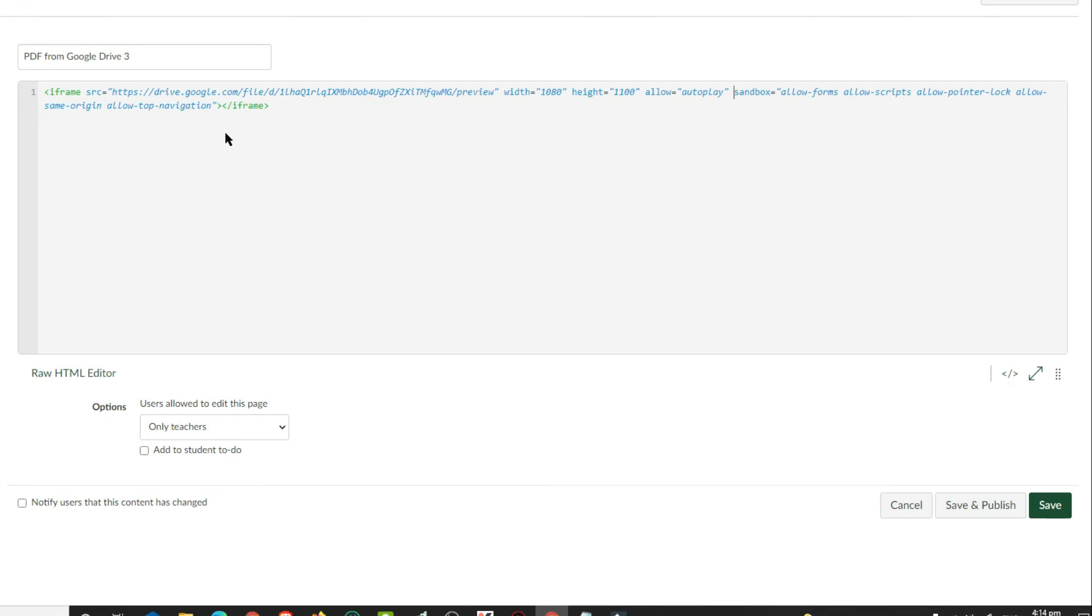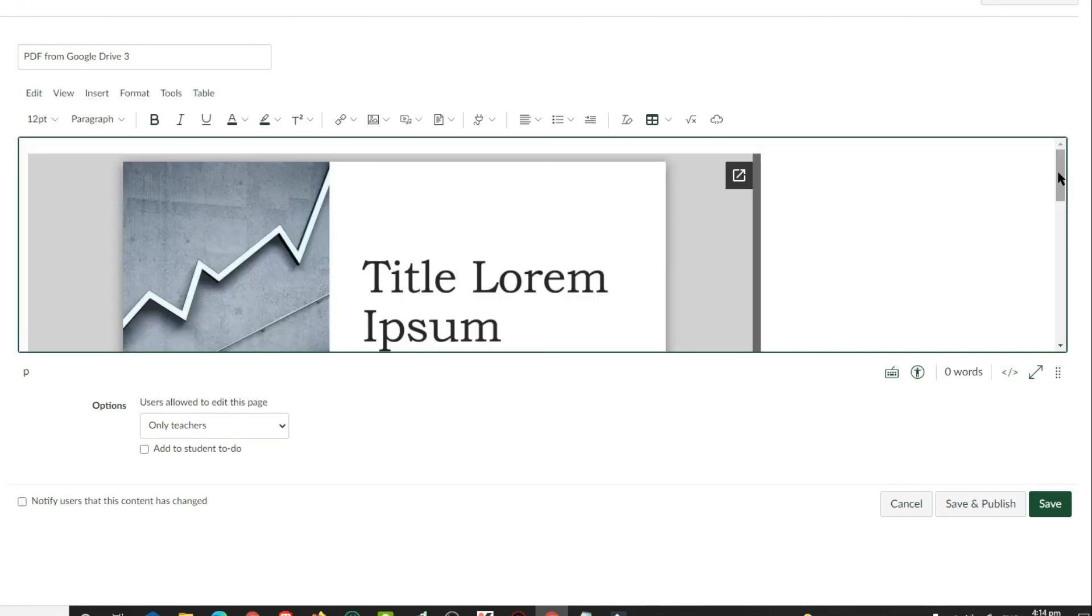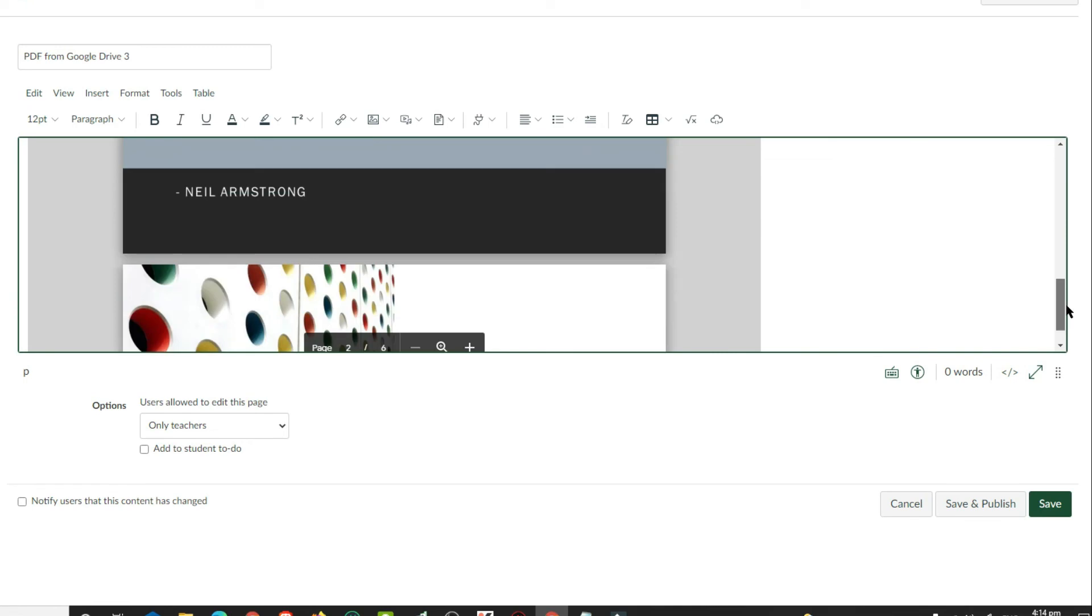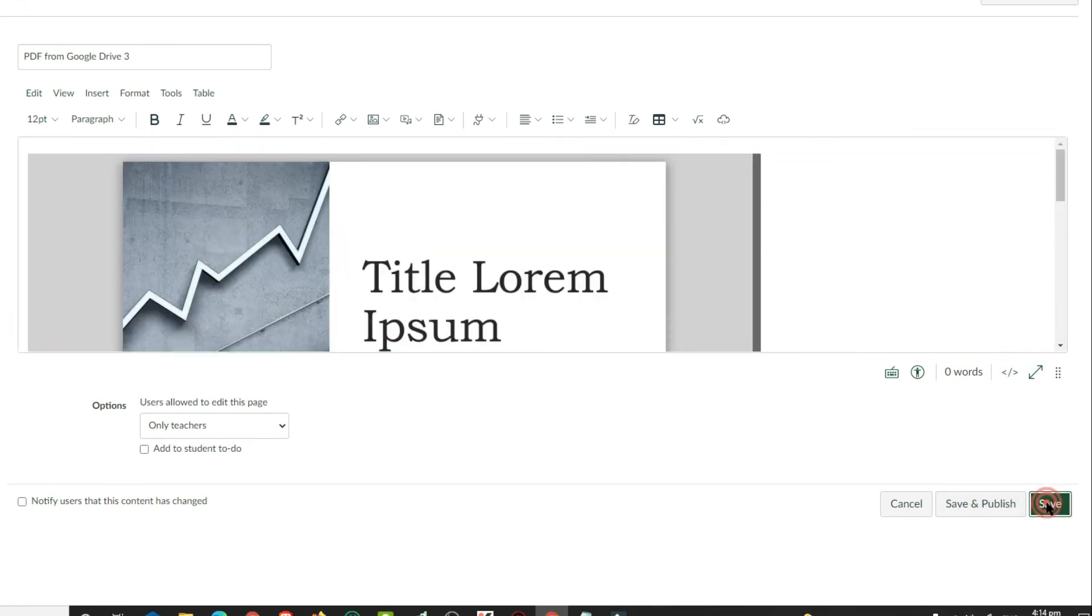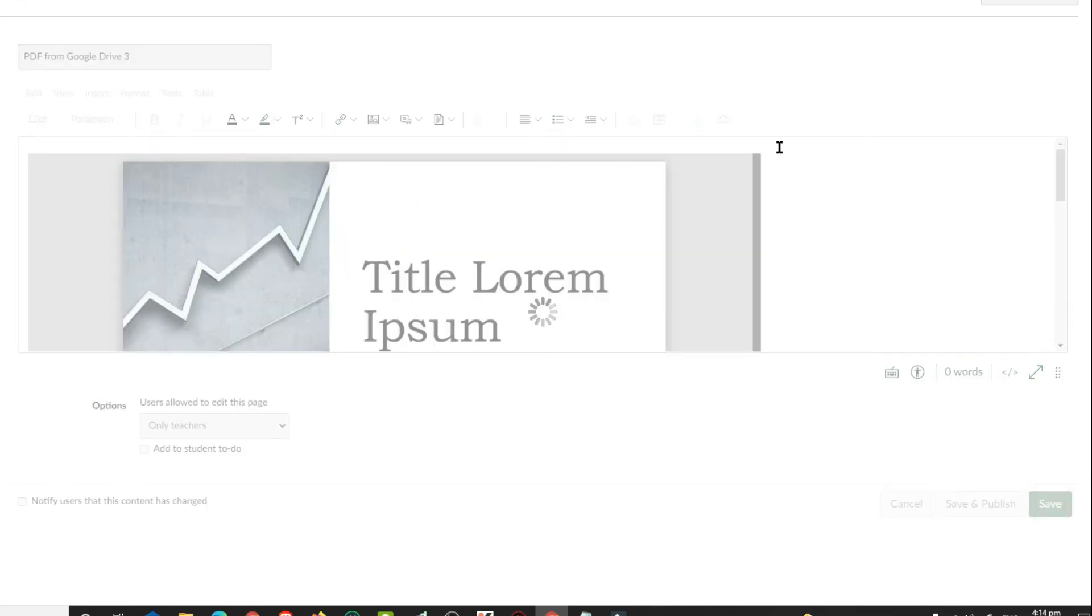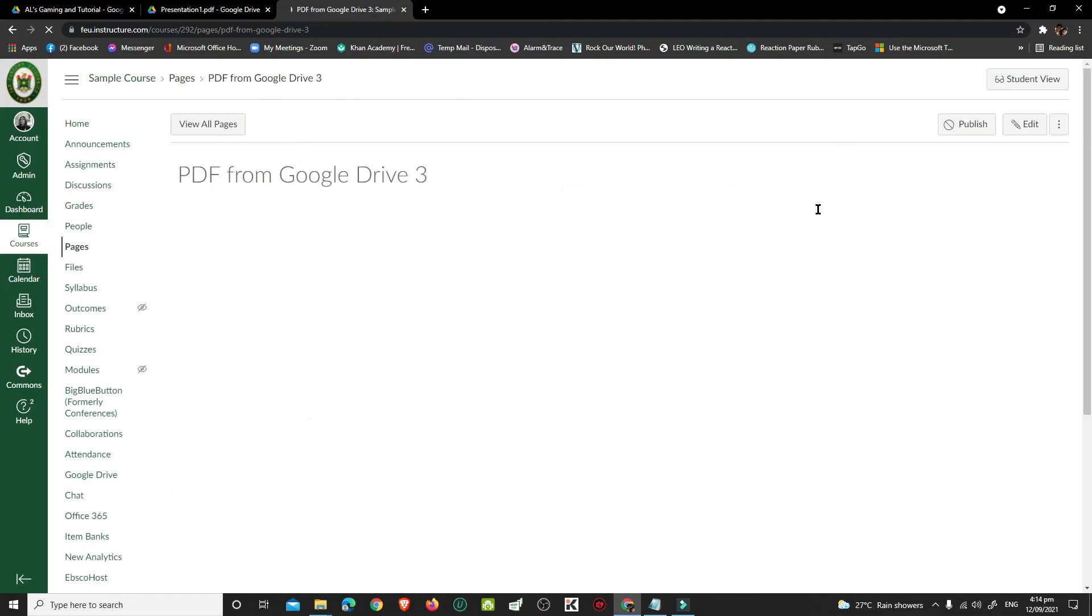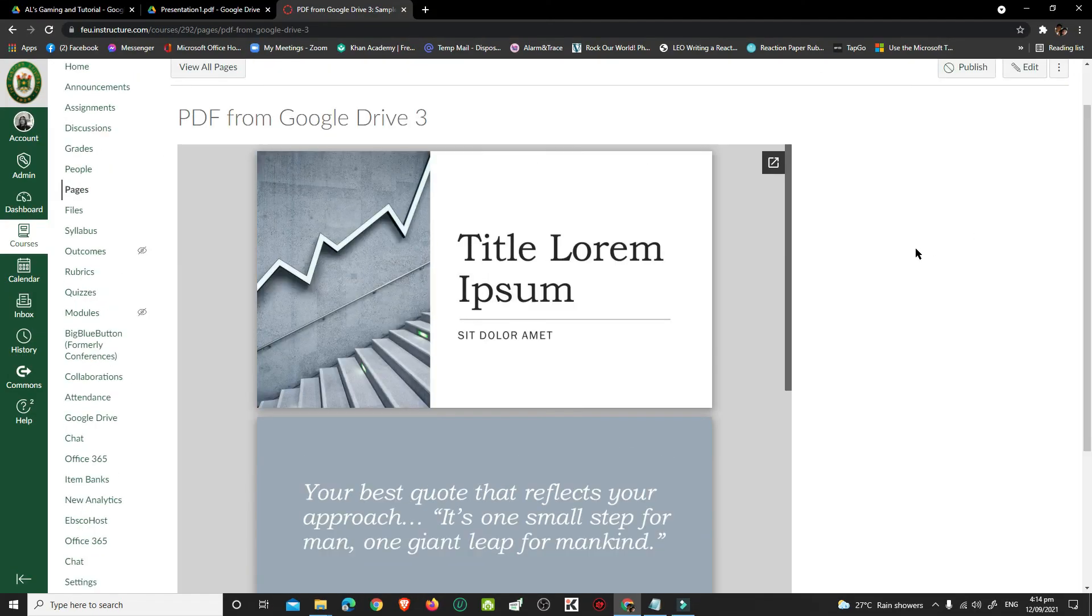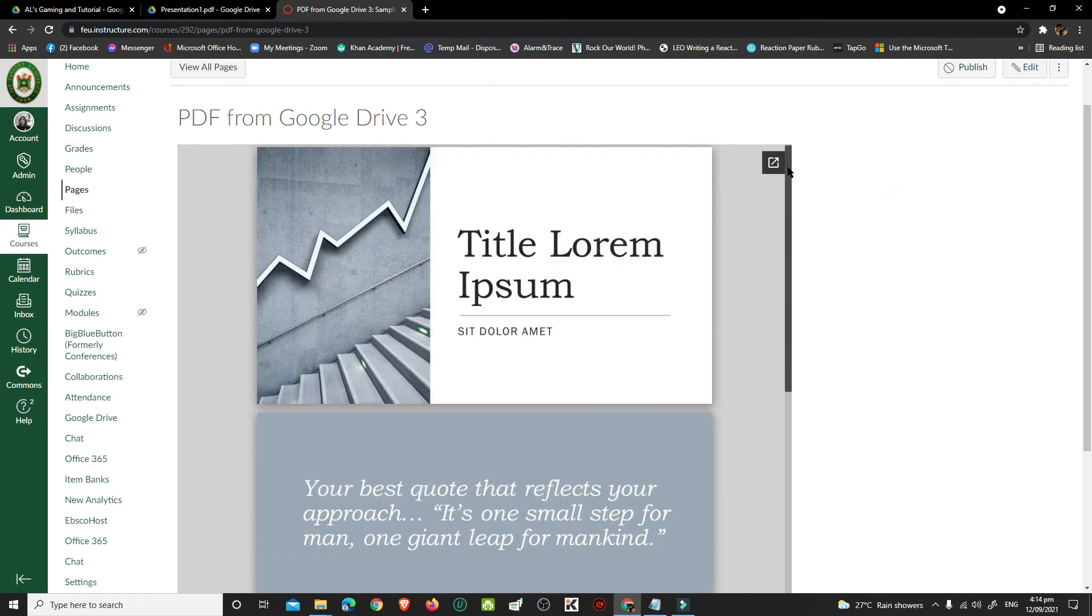Click the HTML editor icon again to preview your page. Then, click Save and Publish, or Save. Now you have a file shared or embedded in your Canvas that cannot be copied and downloaded by your students. But of course, they can always take a screenshot of this.